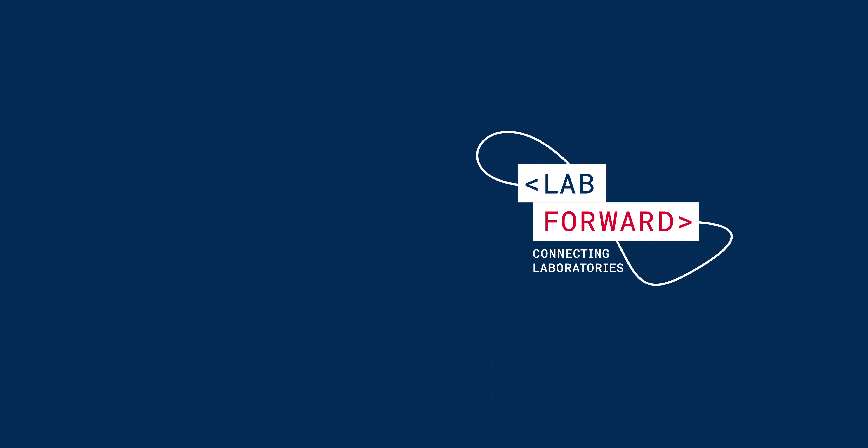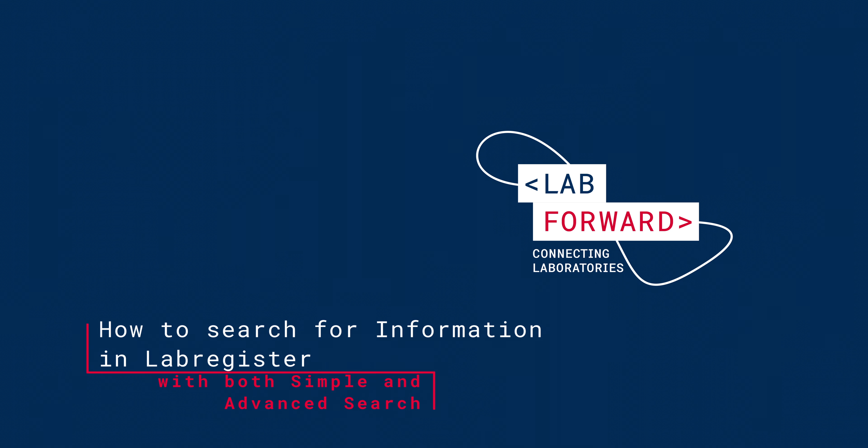In this video, we will review how to search for information in LabRegister with both the simple and advanced search.